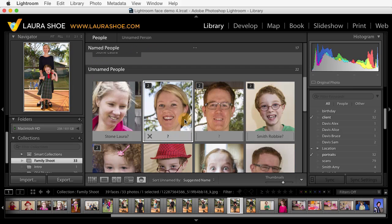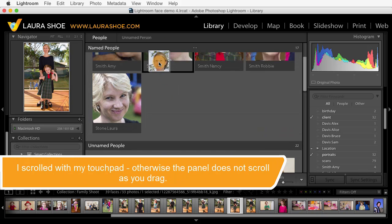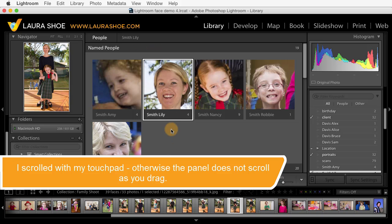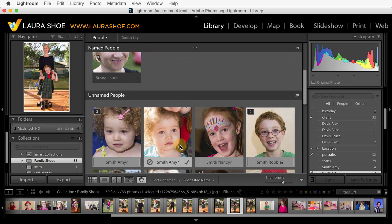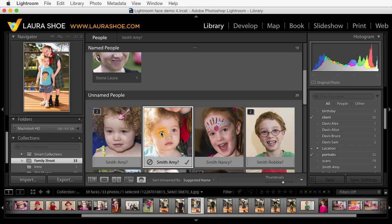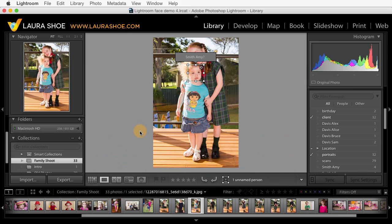You can also drag faces from the unnamed people section up into named people. So I'll drag this one up and drop it on Lily Smith. Now sometimes you may need to actually see the entire photo in order to know who the person is. If you click on the unnamed face, you'll see the entire photo here in the navigator panel. You can also double click on the face and it will open that photo up in loop view with the face selected. New in loop view, we have this feature to turn on or off face regions, so I could type in a name or confirm this name here in loop view.